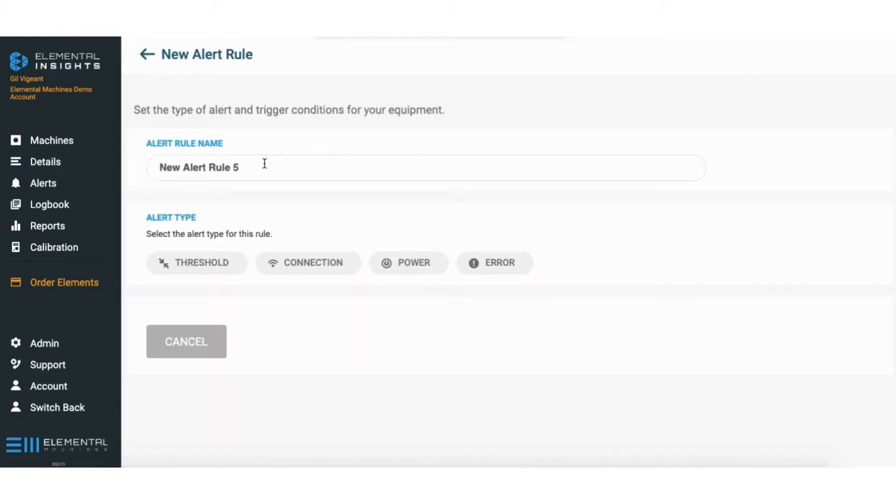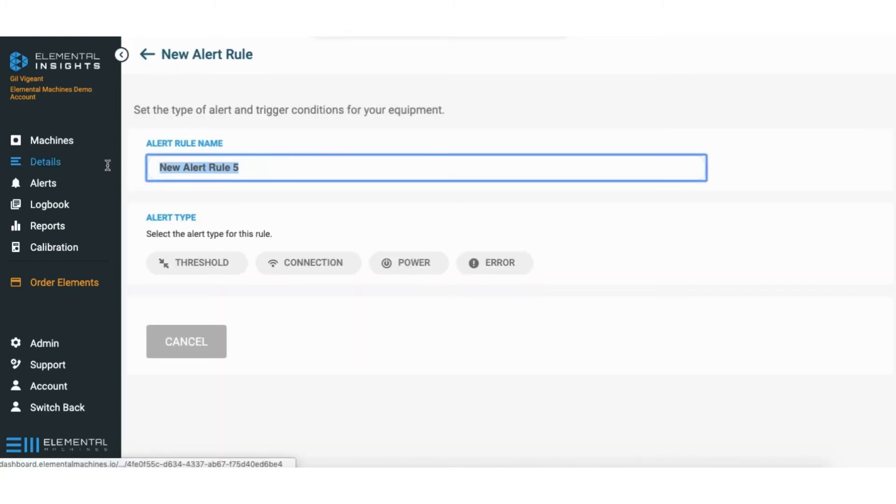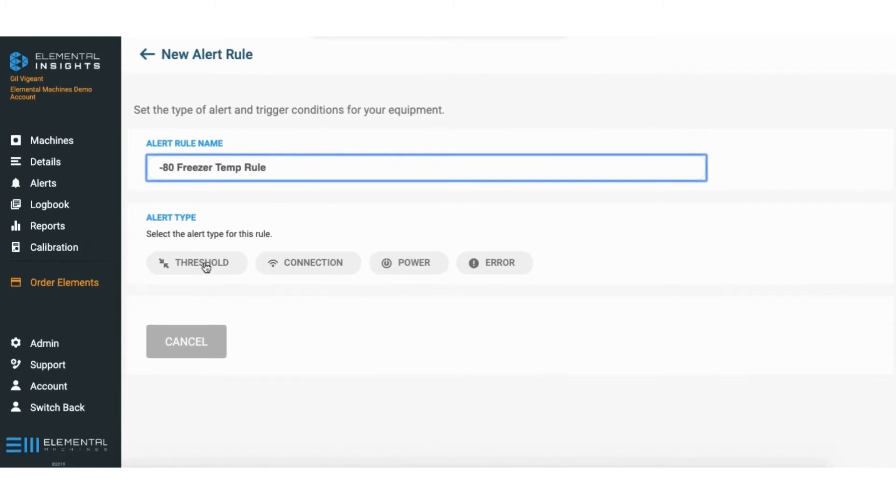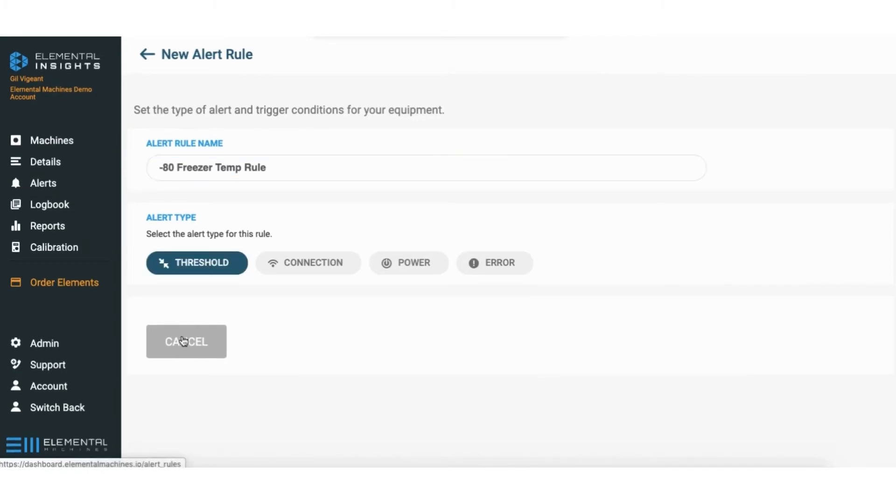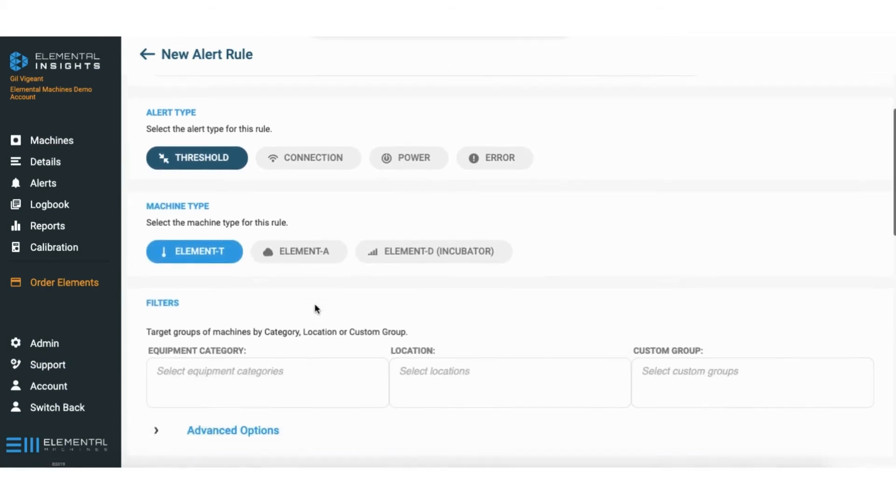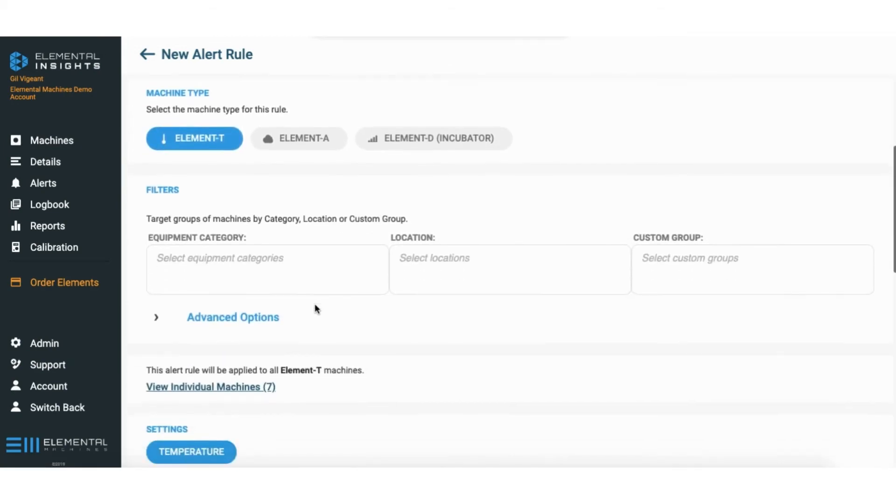From here I want to put in the name. This is going to be my minus 80 freezer temp rule. Going down we're going to click threshold and element T. This could go to any type of equipment you have.